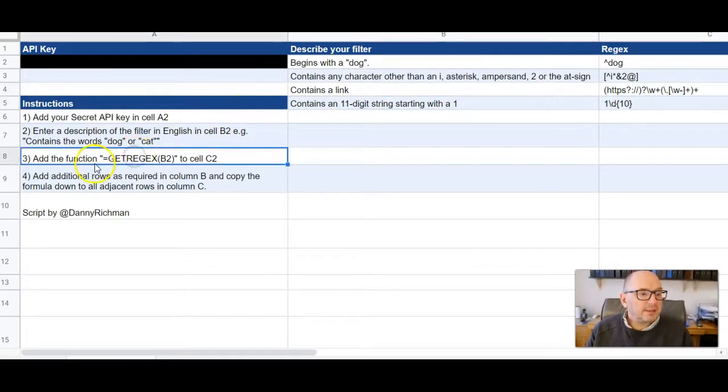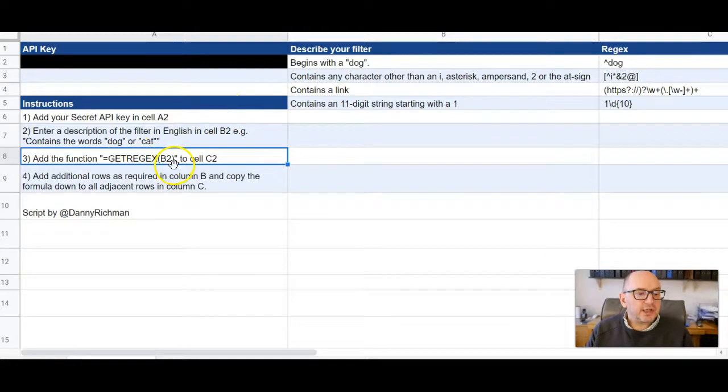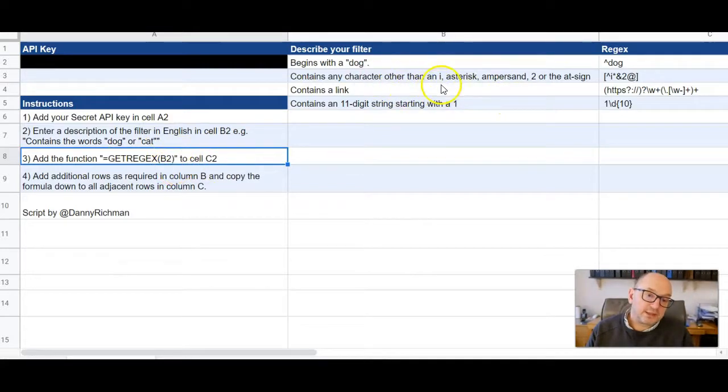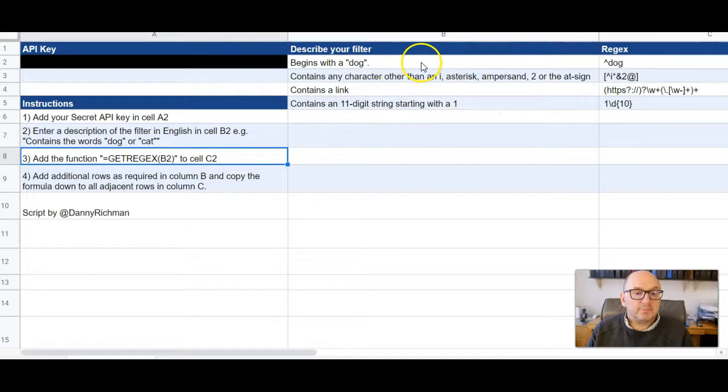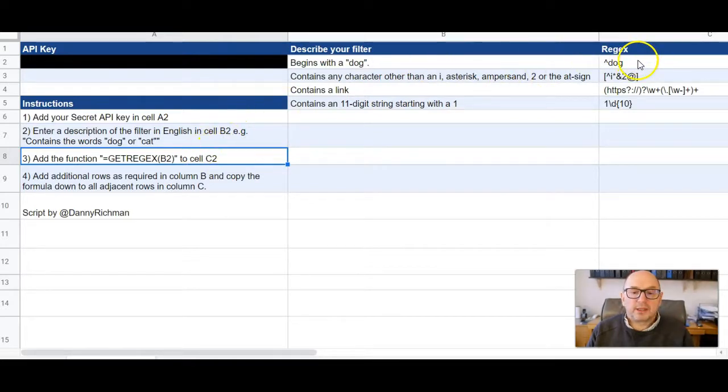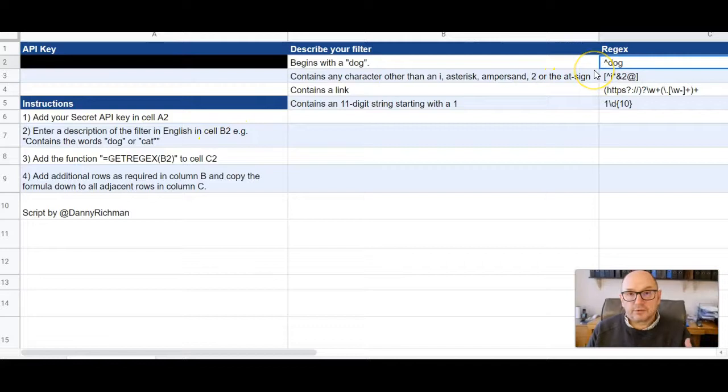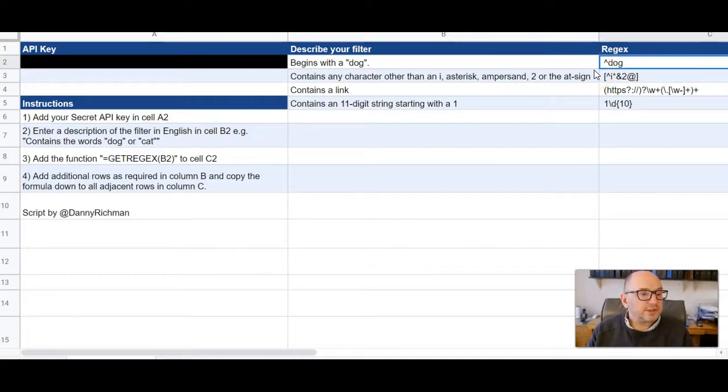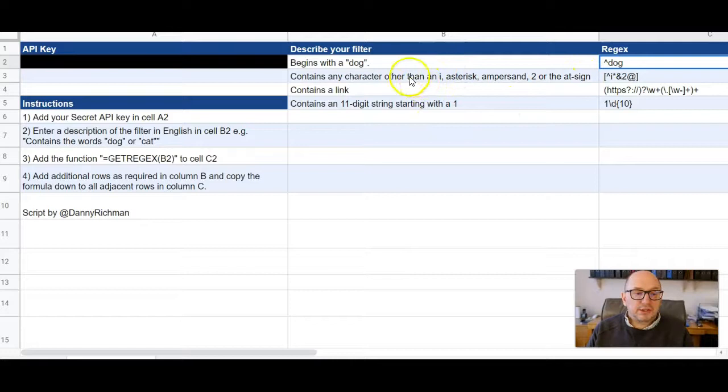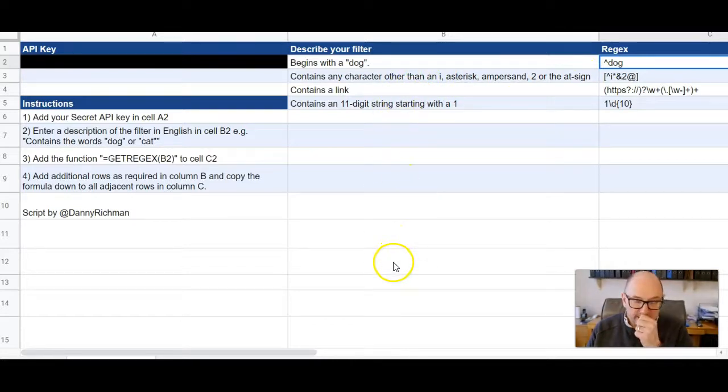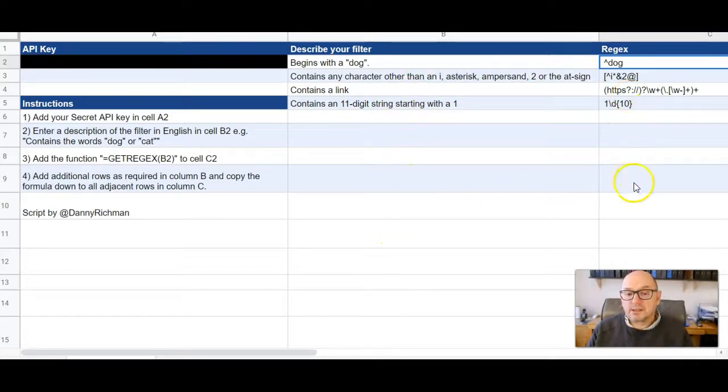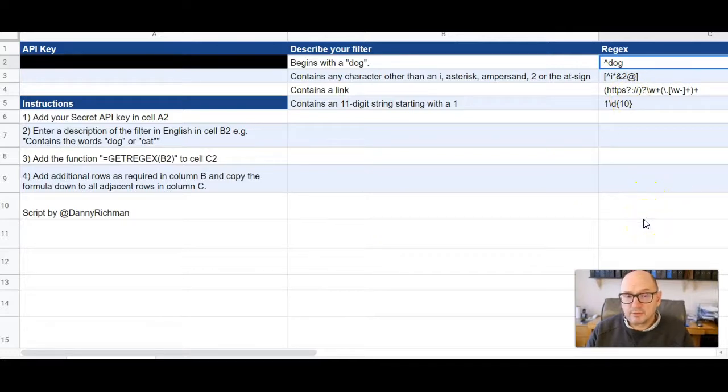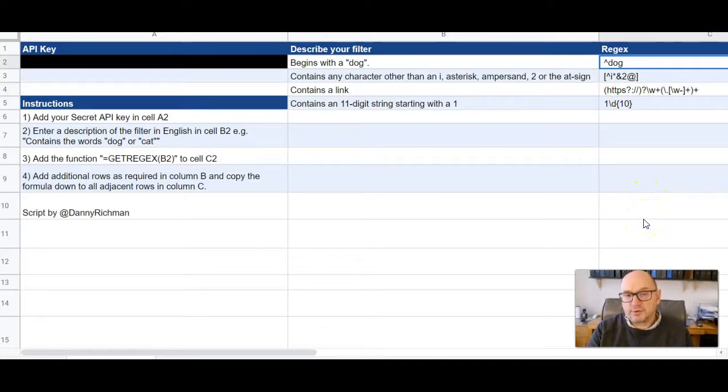And then step three, add the function get regex and refer to the cell that contains the description you've given it. So let's say B2 in this example. Put that in this cell here. And then after a short delay, it will give you the response with the regex in it. You can just add as many descriptions as you want into column B and copy down the formula into column C for the adjacent row.